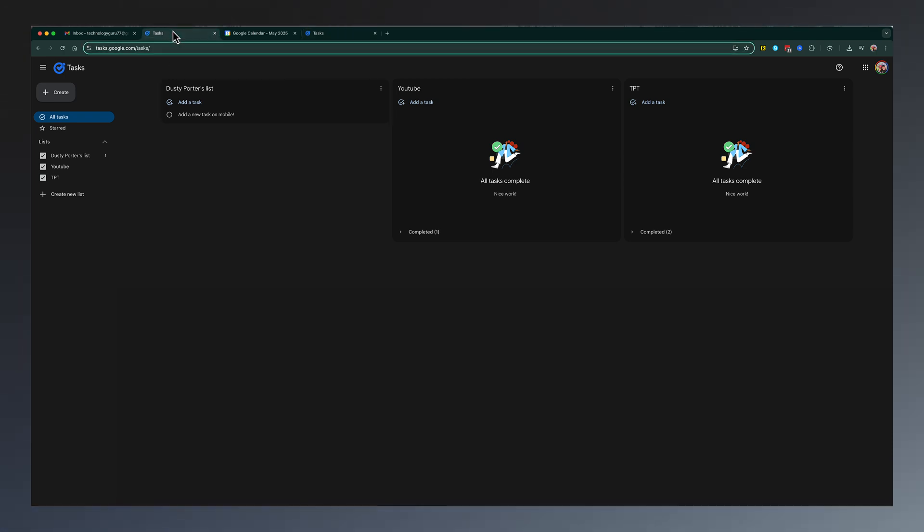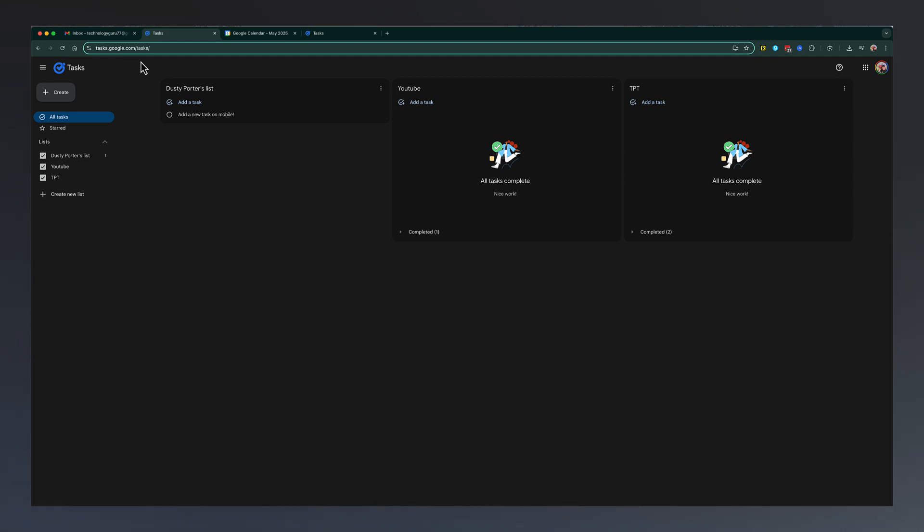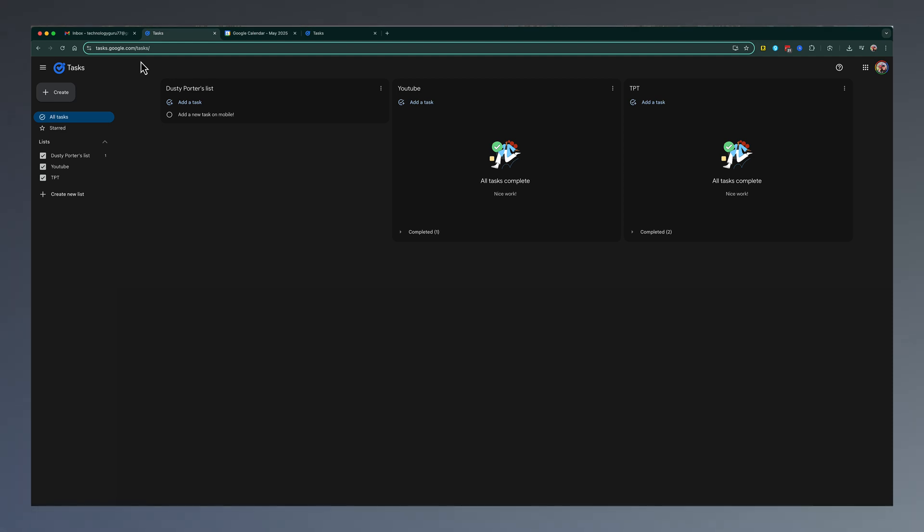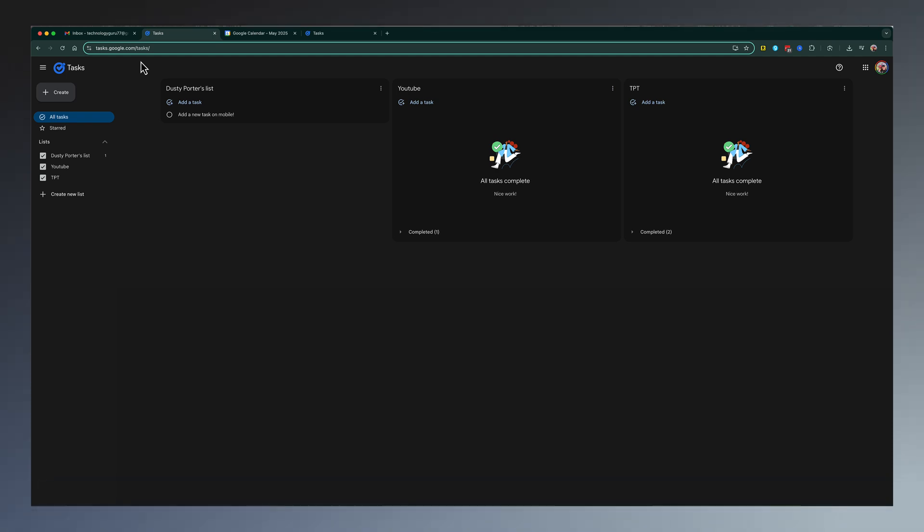Another way of getting here is just going to tasks.google.com and logging into your account. And then lastly, there is a mobile app for both Android and iOS, and I'll be talking about that later on in the video.